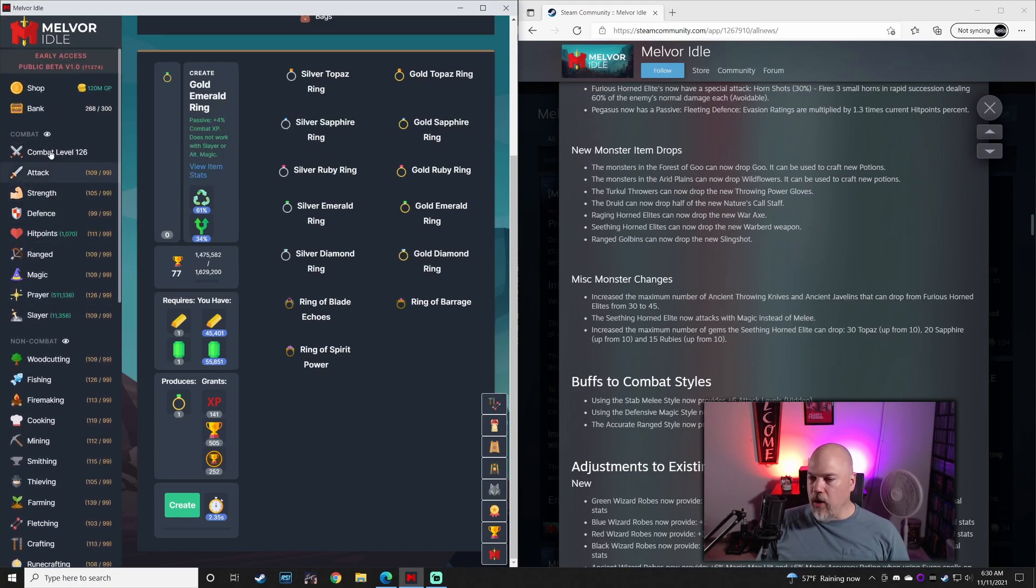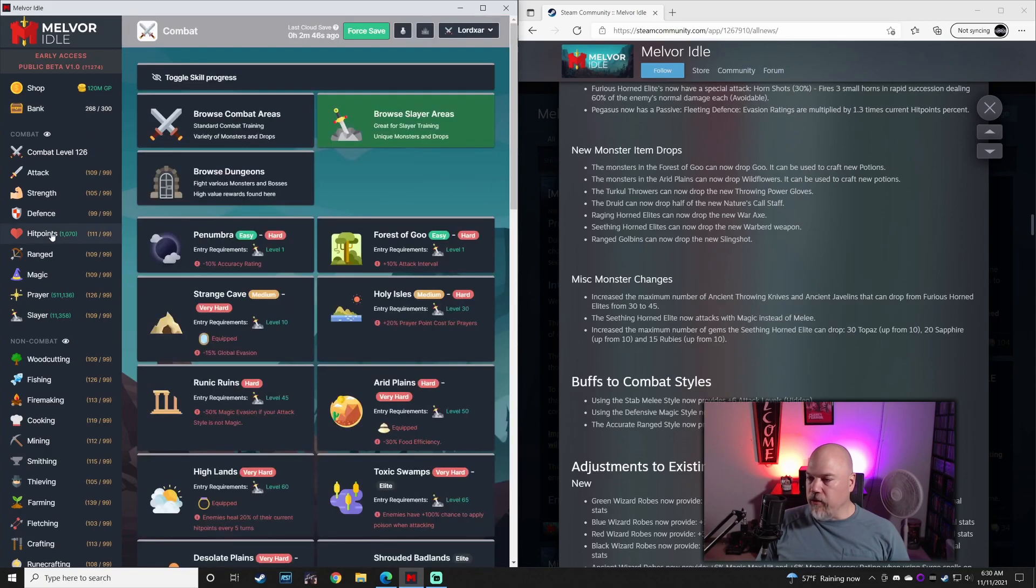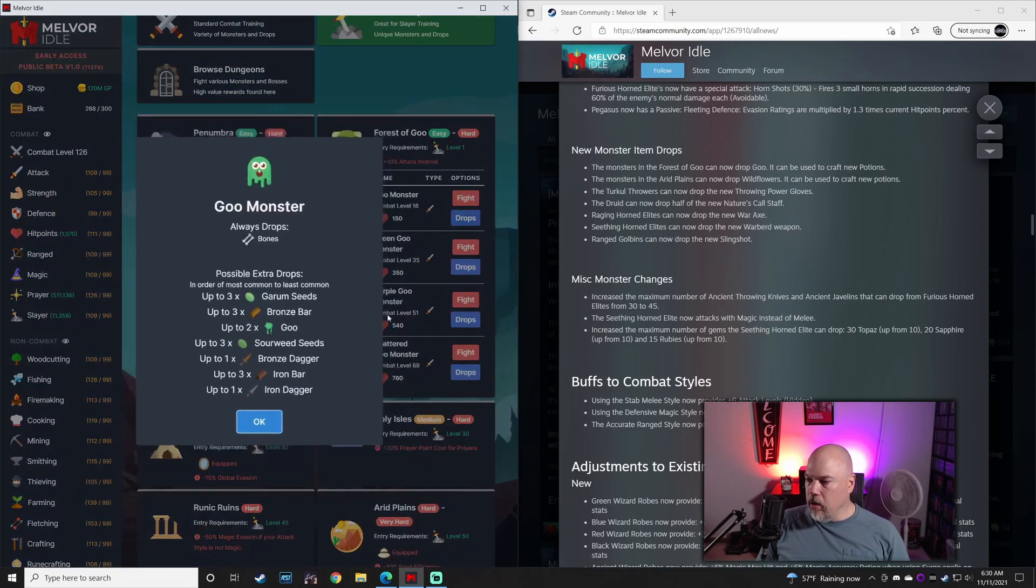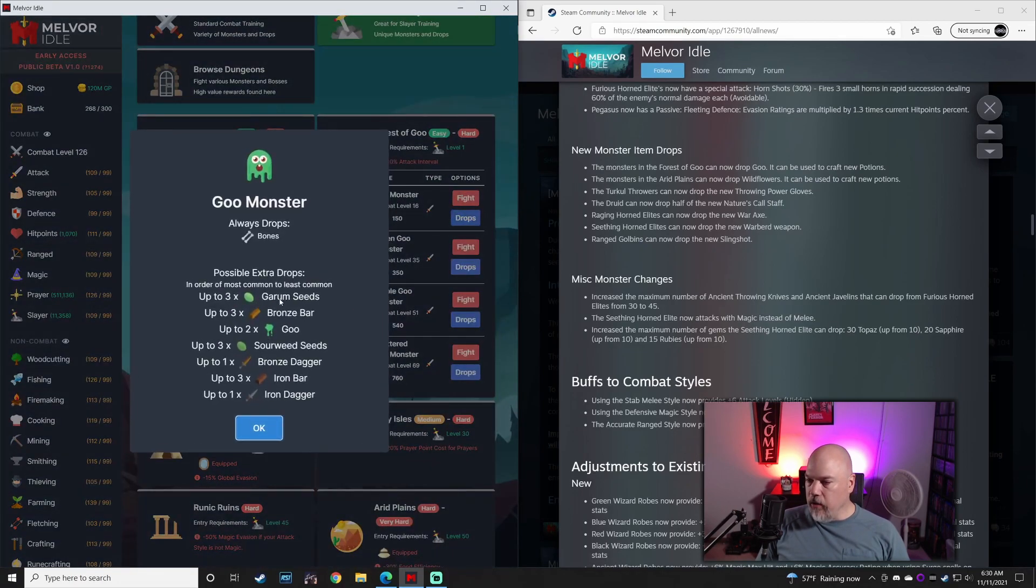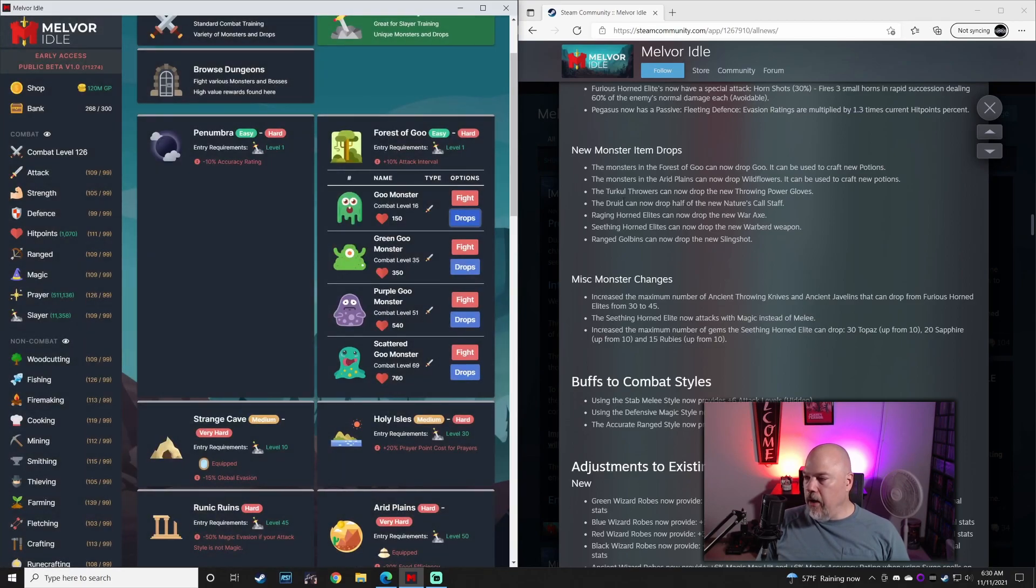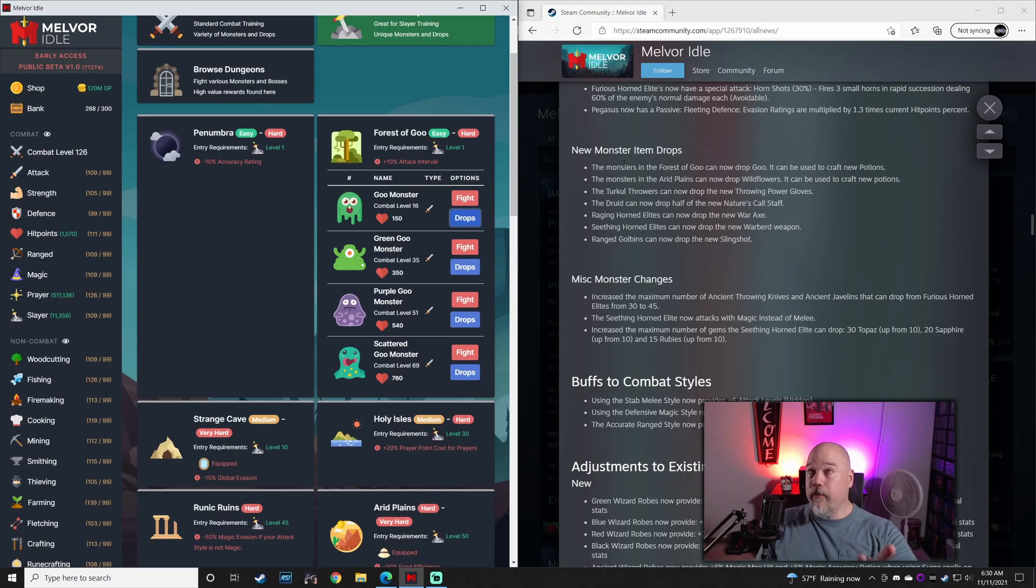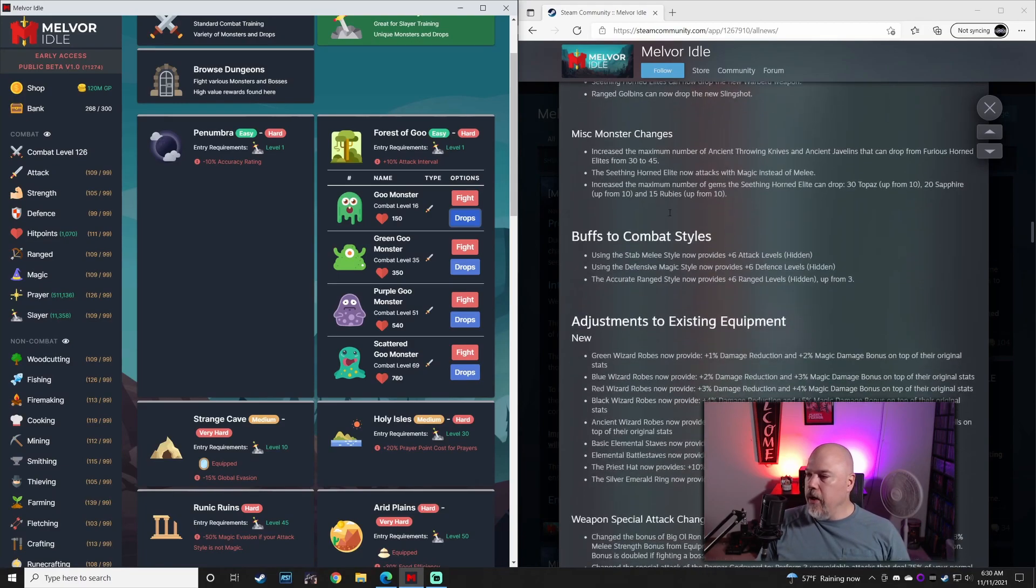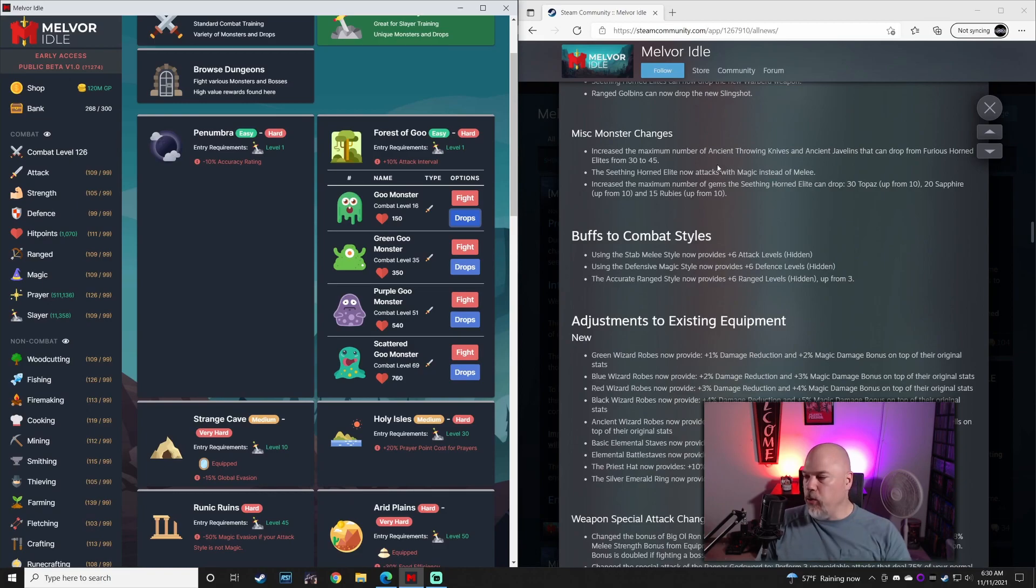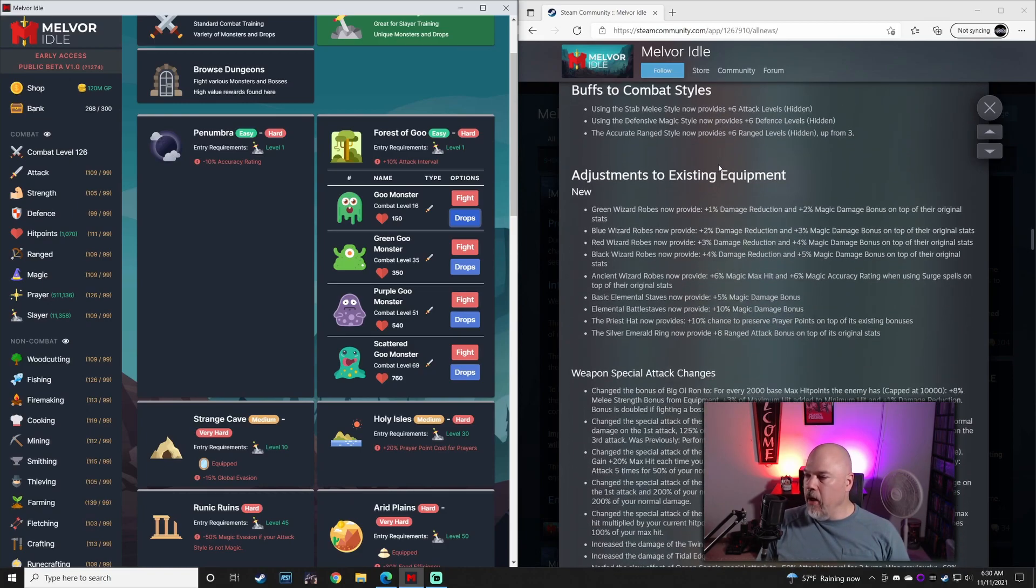Different things can drop in the Forest of Goo. You get this Goo drops. Different monsters drop different things now. There's some other monster changes that are coming in here, slight tweaks here and there.